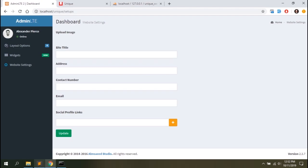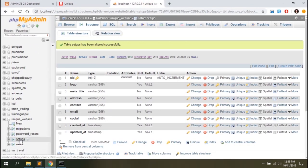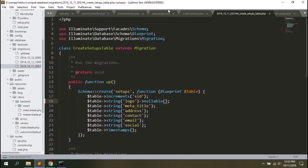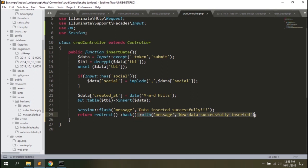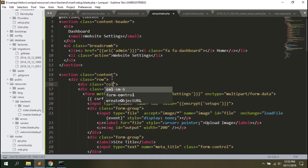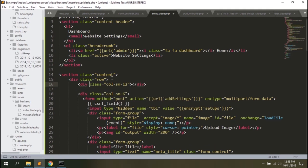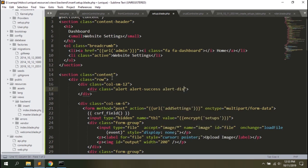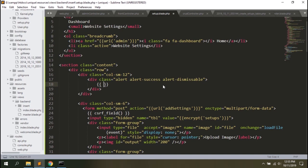No errors, nothing. Let's have a look at the data — the data is there. We want some feedback, so in the CrudController we have session flash. We'll go to our setup view and add a section with Bootstrap alert class, showing an alert-success message. The alert message says 'System has saved the record' — that's the session message.